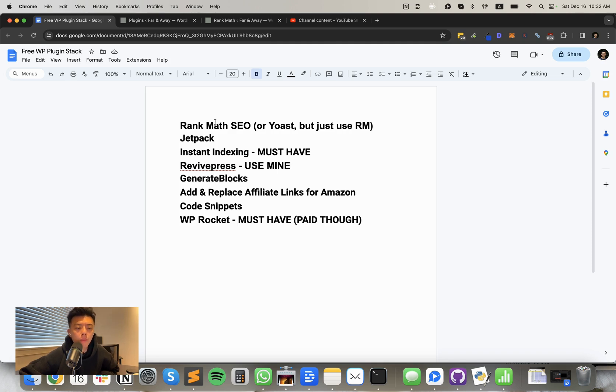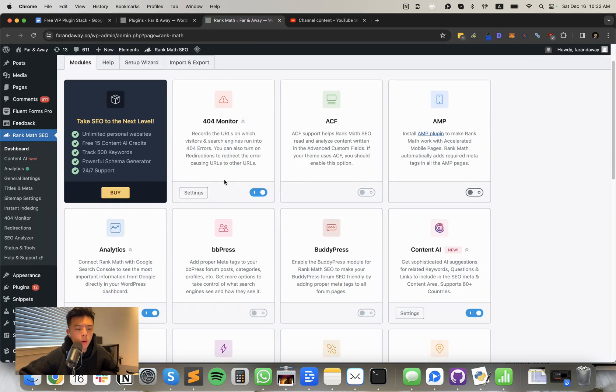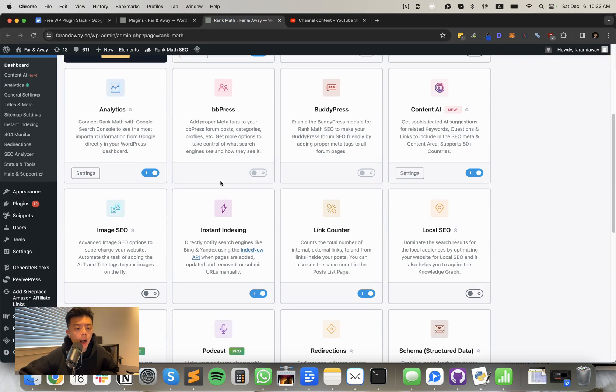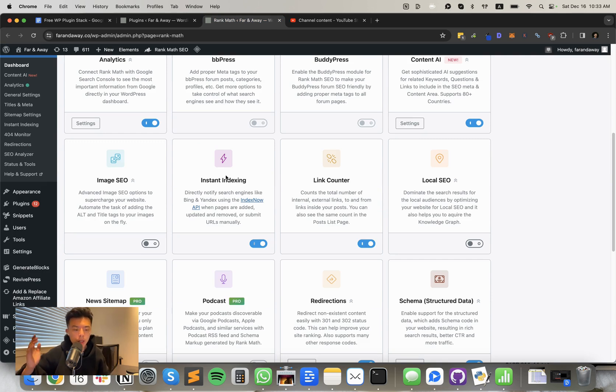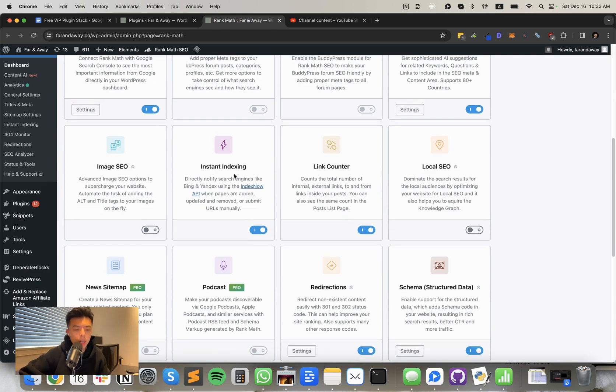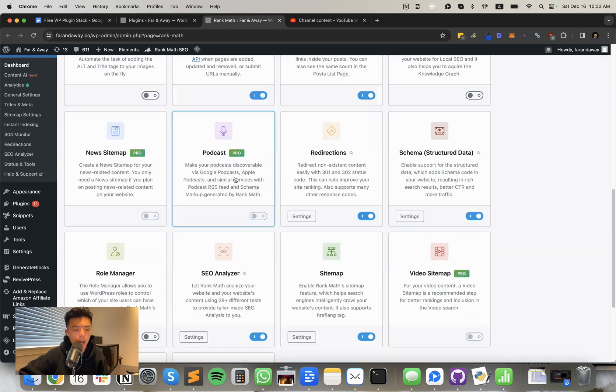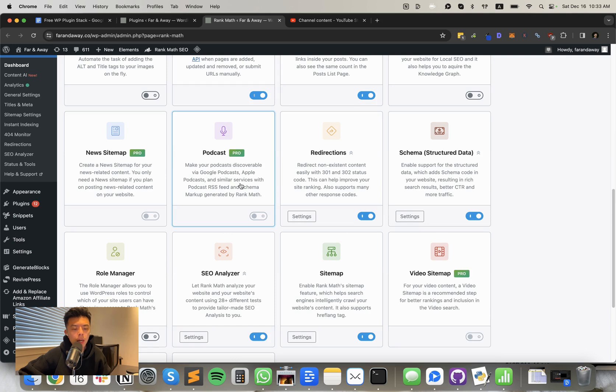So without further ado, here are all the plugins that I use pretty much on every single site. And this is eight plugins. Maybe a bit bloated, but I think it should be fine. All right. So first up we have Rank Math SEO. You can use Yoast, but I think Rank Math is just far superior. I use it personally for the instant indexing. They have that. And their schema is great. Also a better sitemap than Yoast.